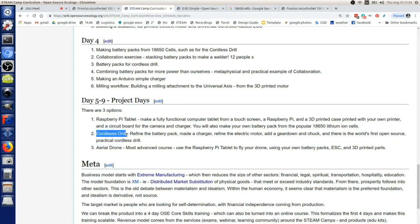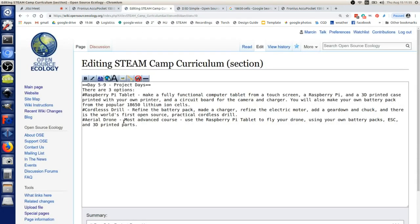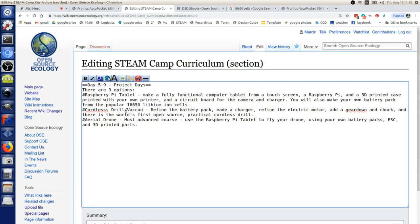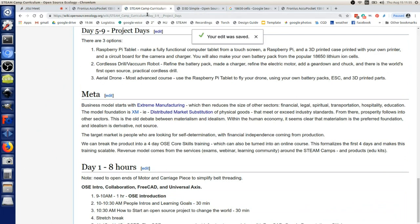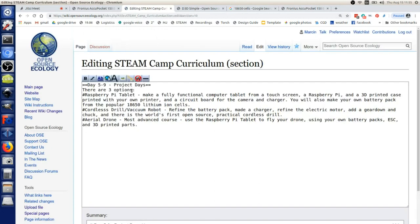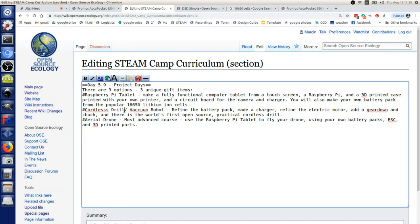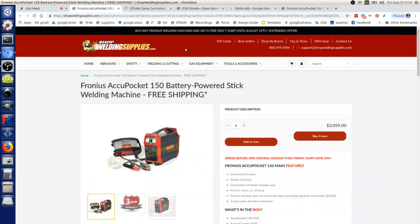None of these projects are really refined, but through getting these people together we can refine them - they're killer good products, exciting, educational, and scalable. What would you suggest instead of the cordless drill? We did talk about the vacuum robot. Okay, so maybe replace cordless drill with a vacuum robot. My marketing mind is kicking in - all three of those products: a Raspberry Pi tablet, a robot vacuum, and an aerial drone are also great gift items.